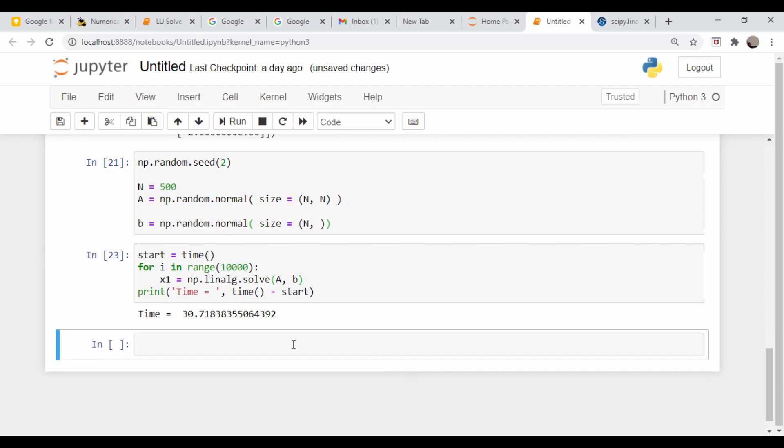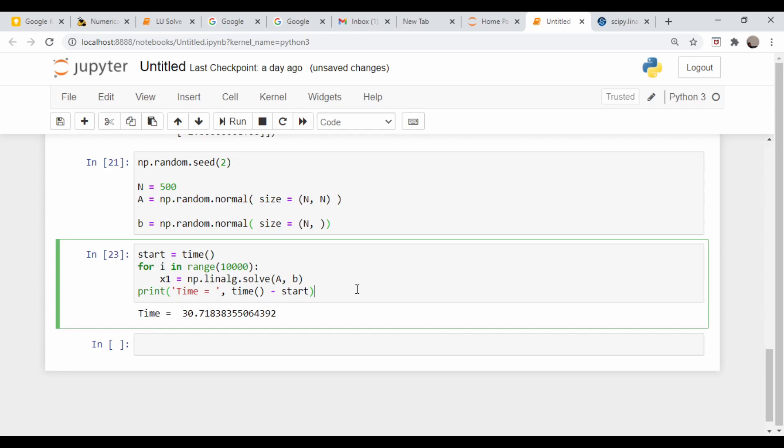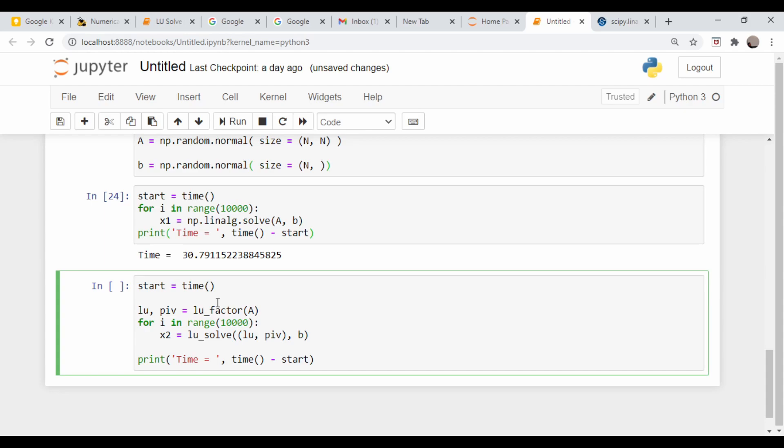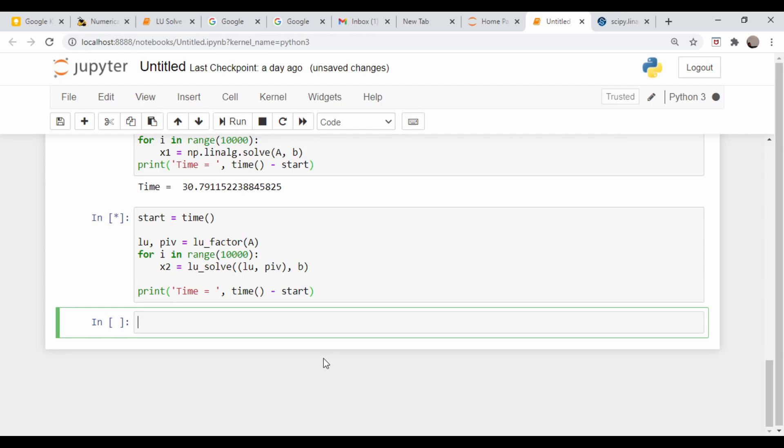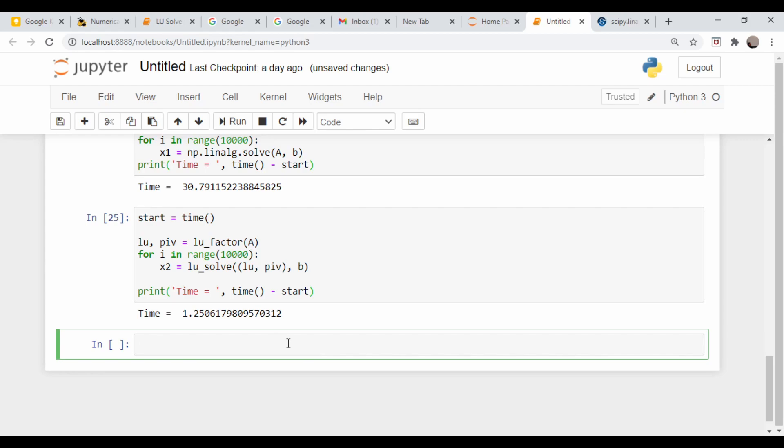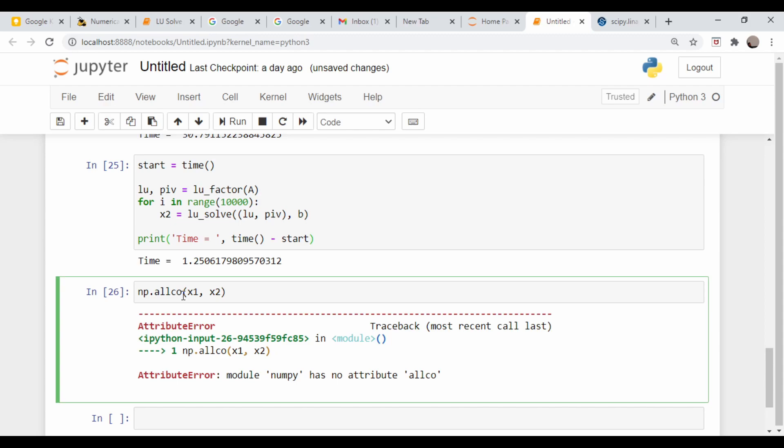Let me run it one more time. About the same, 30 seconds. So let's do the same thing with LU. We set our start time, we do the decomposition, we do the loops to solve and print out the total time required. 1.25 seconds. Vastly faster. The reason I called this variable X1 and X2 is so we can compare. Let's do np.allclose(X1, X2). True. Awesome. So that's basically how to use LU decomposition, LU factorization in SciPy.